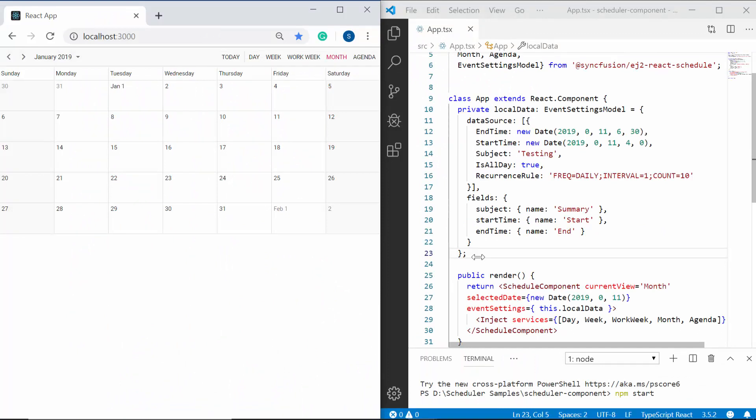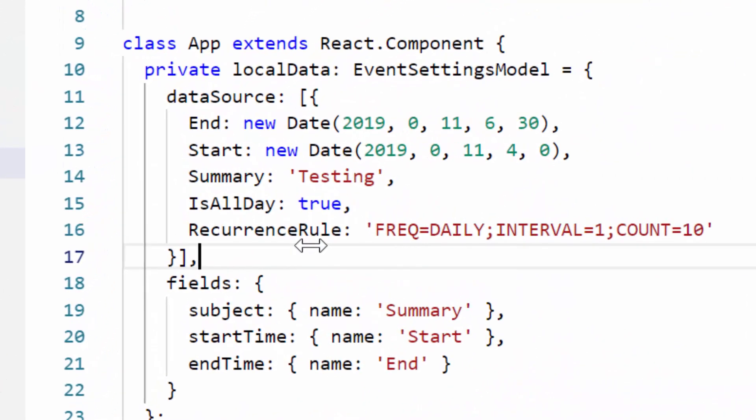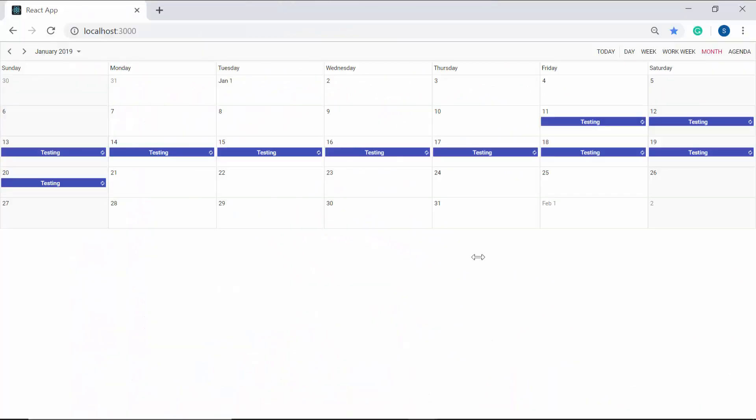Now when you look at the scheduler, the appointments are not displayed. This is because the field mapping names are different here. So let me map the appropriate field name for subject as summary, start time as start and end time as end. And now you can spot the appointments on the scheduler as per the provided data.